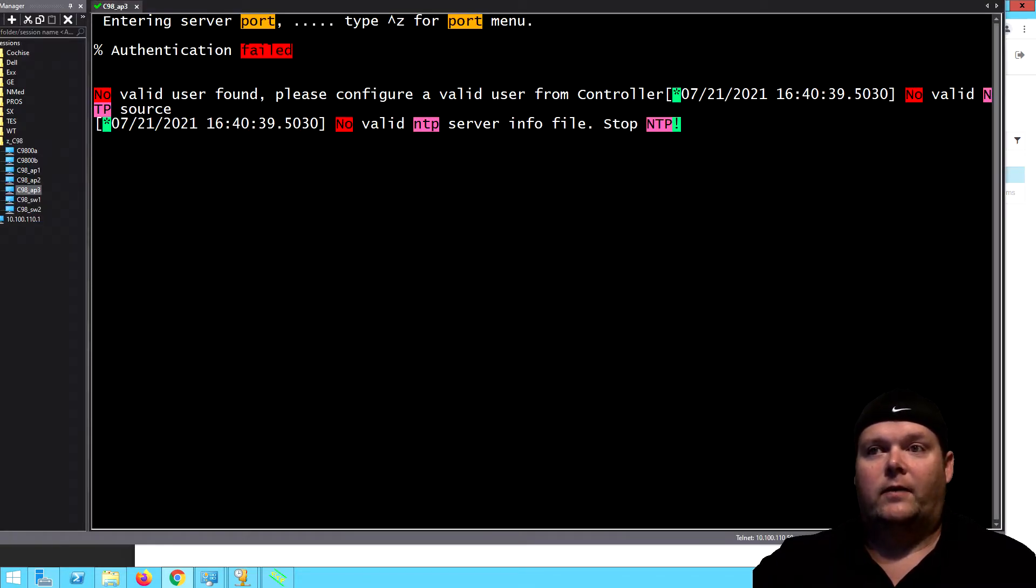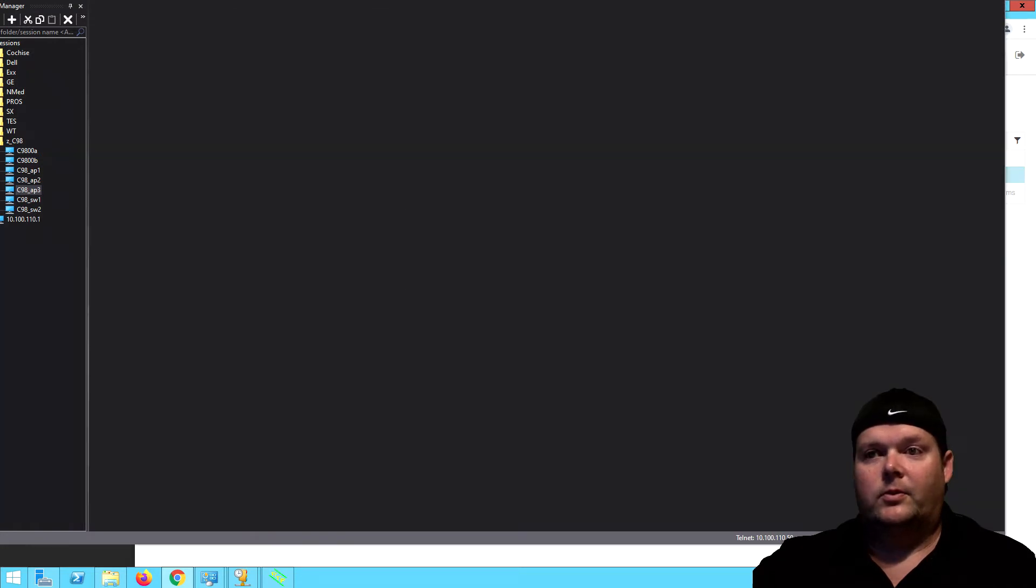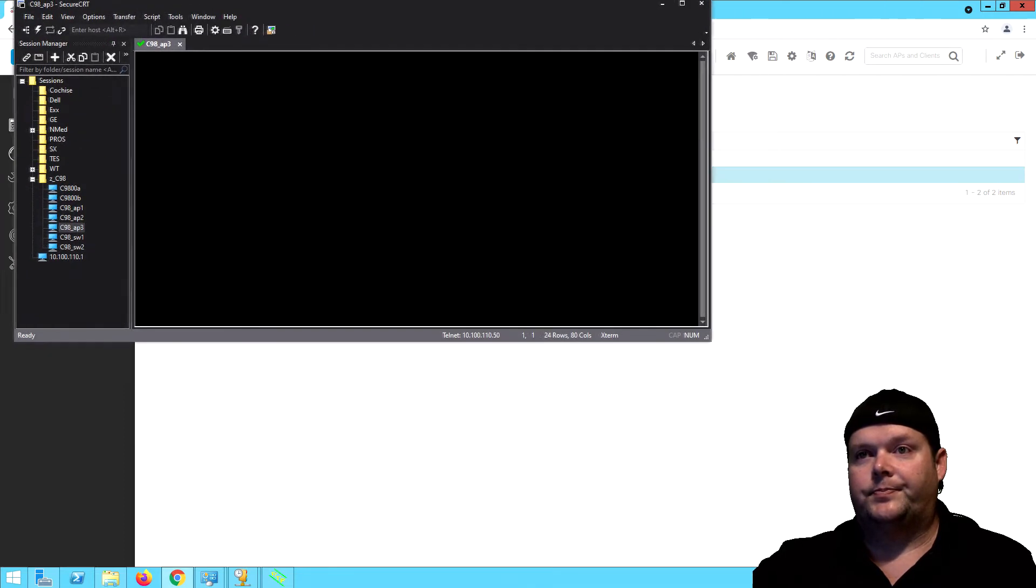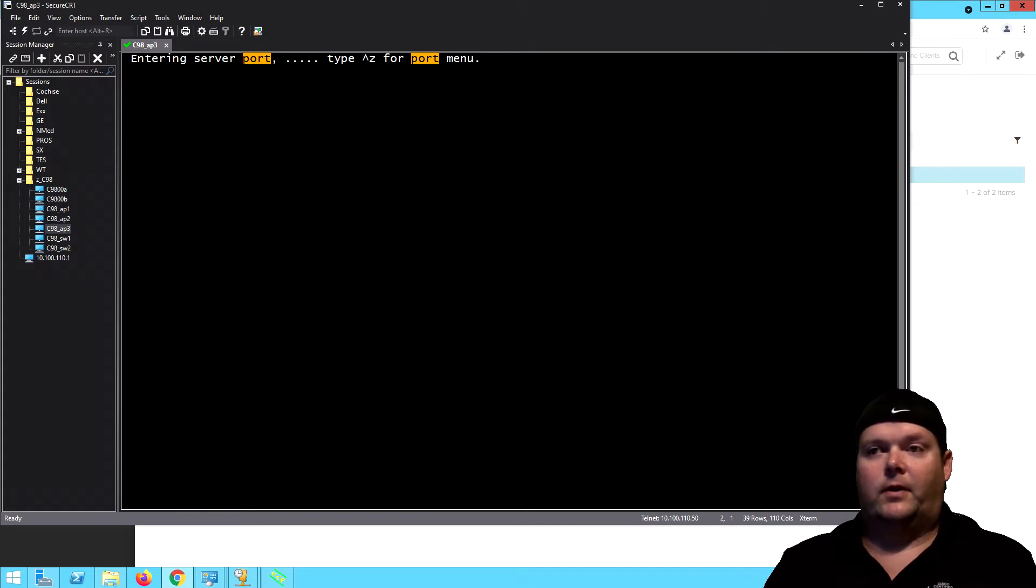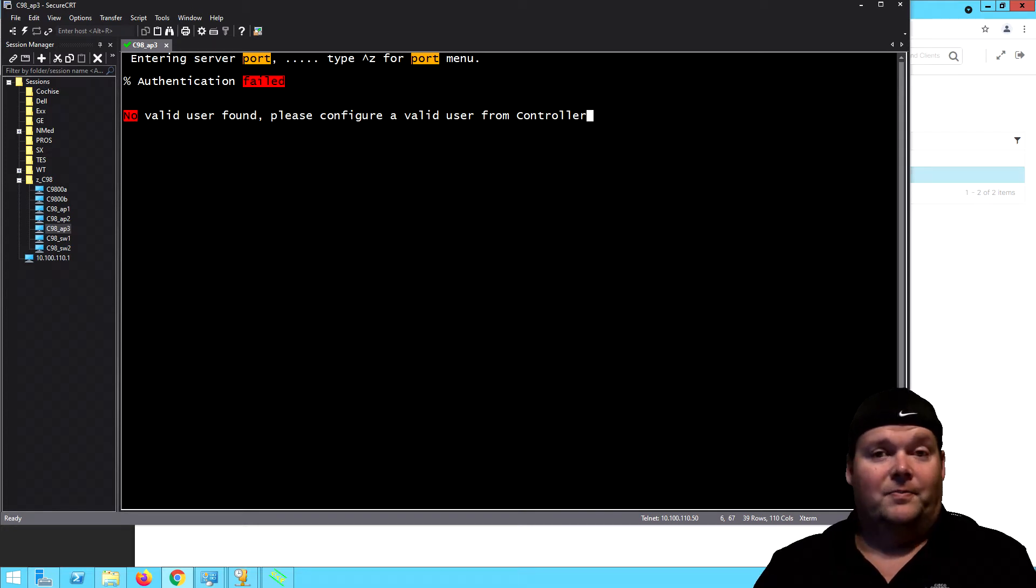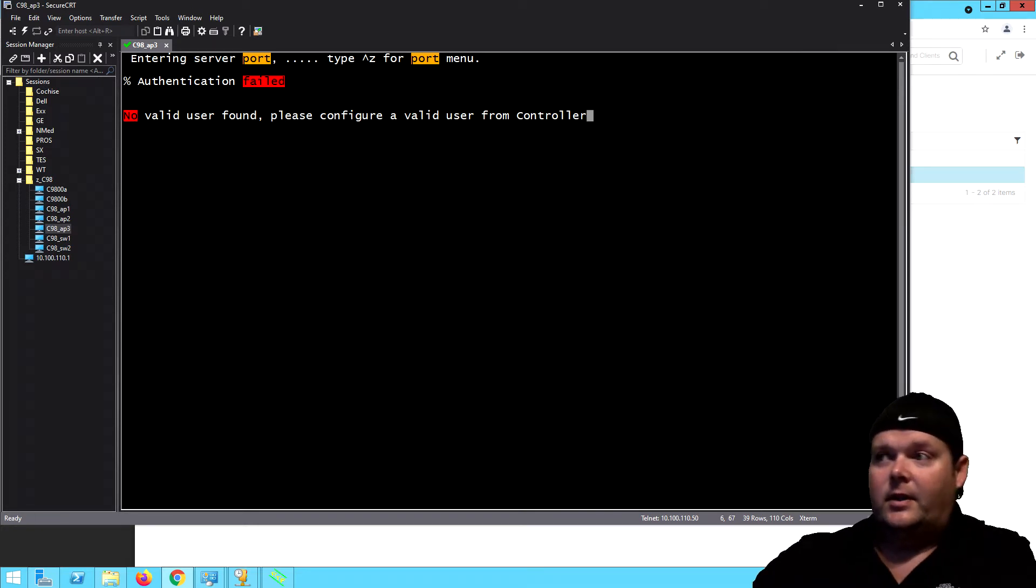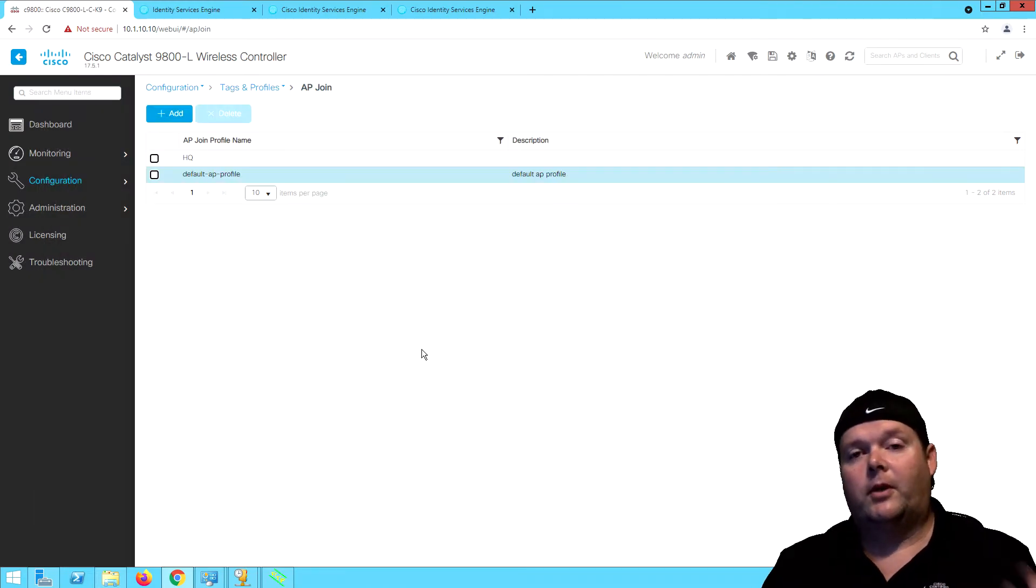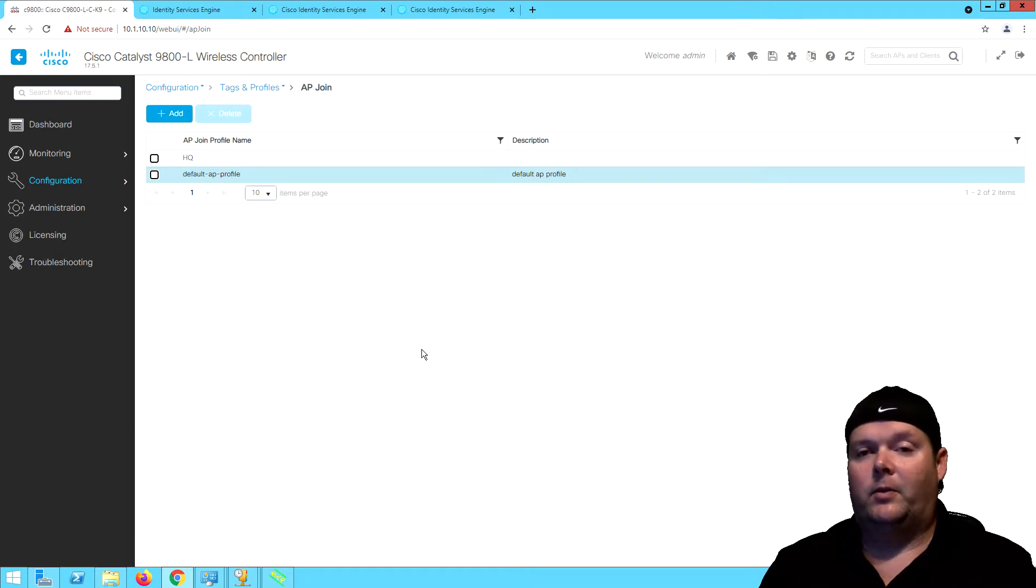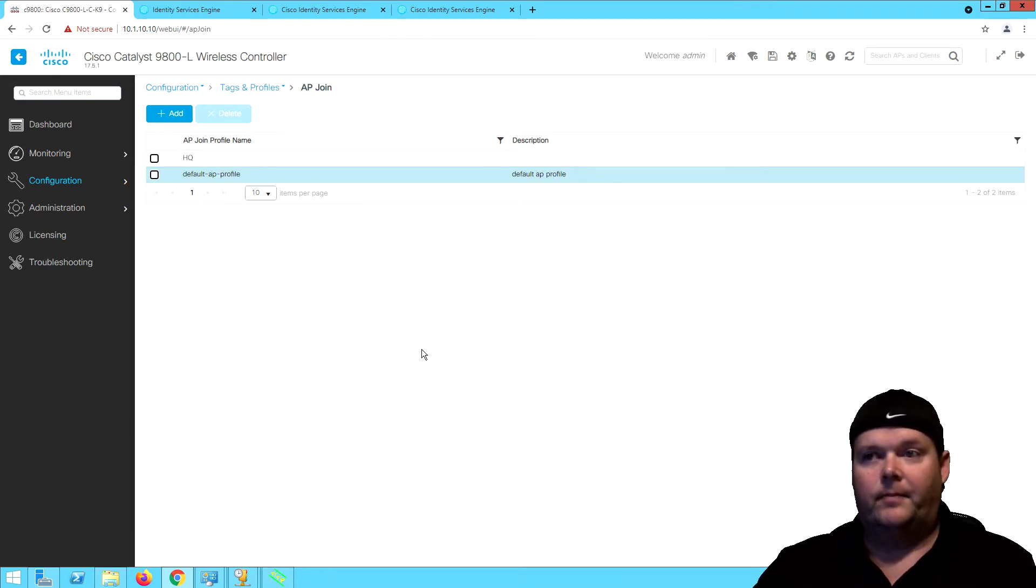If I connect to our AP three with any default settings or uncustomized settings, then what you're really going to get is there's not a valid user so we can't let you authenticate. That's there because for local mode APs, you really need to have a need to get into an AP. We don't want to just let somebody have a prompt for the heck of it.